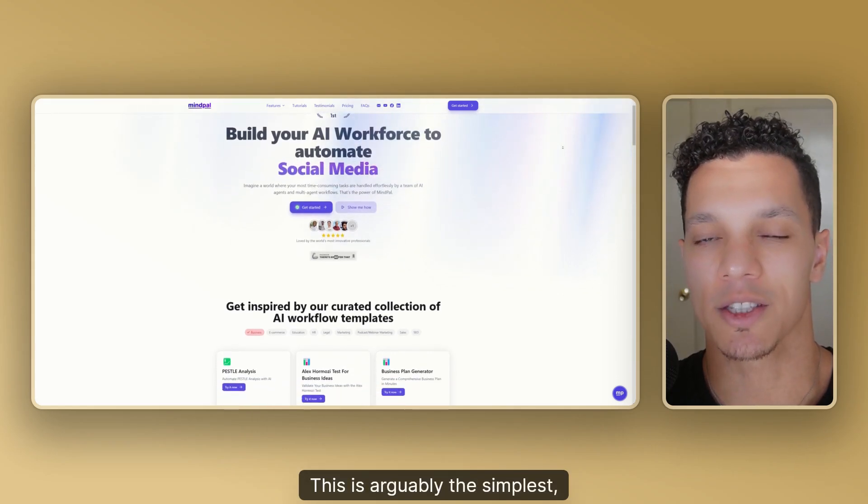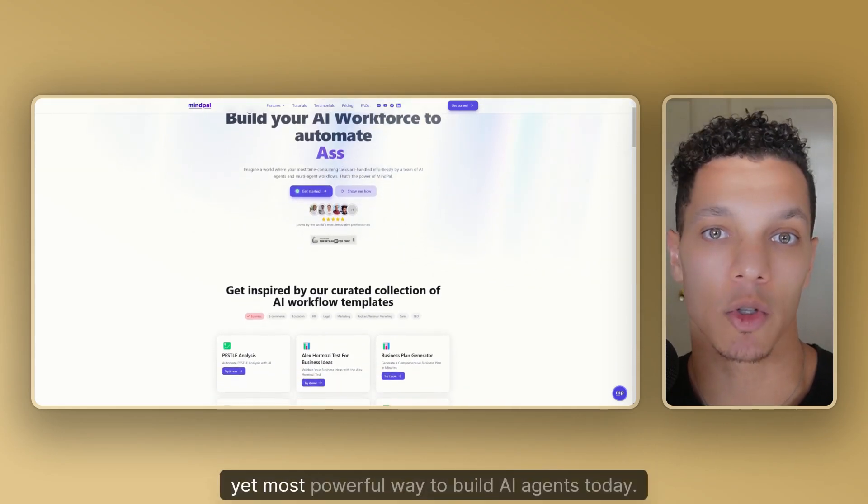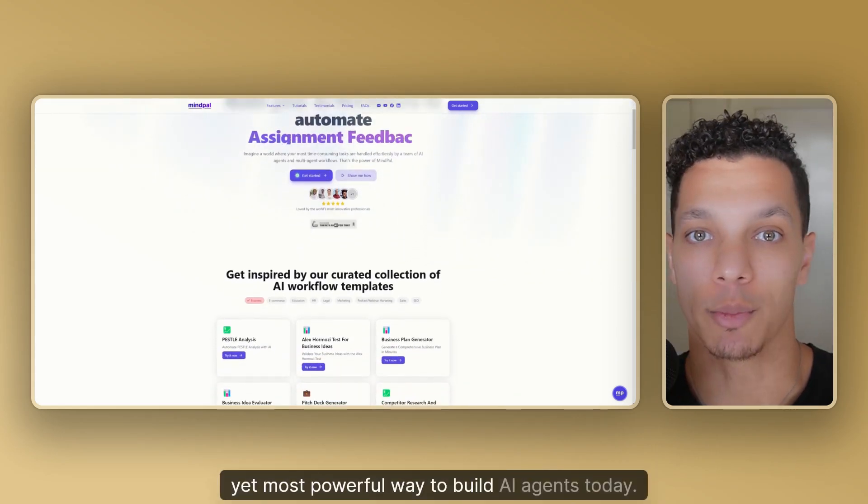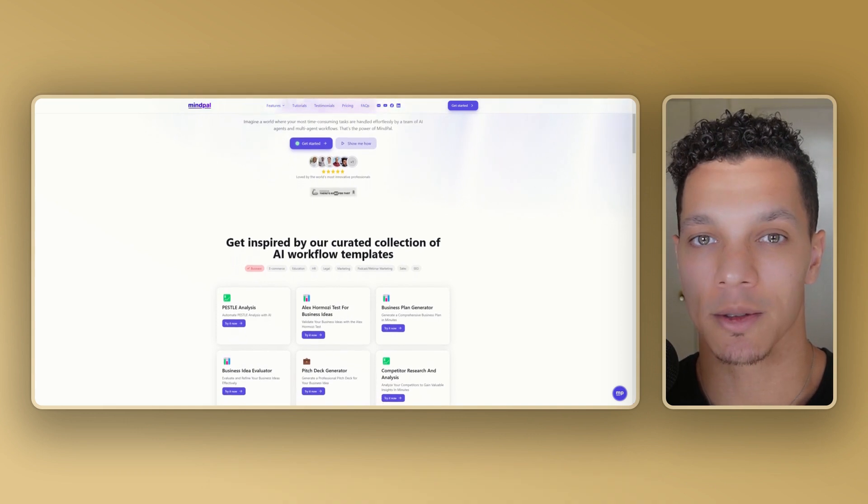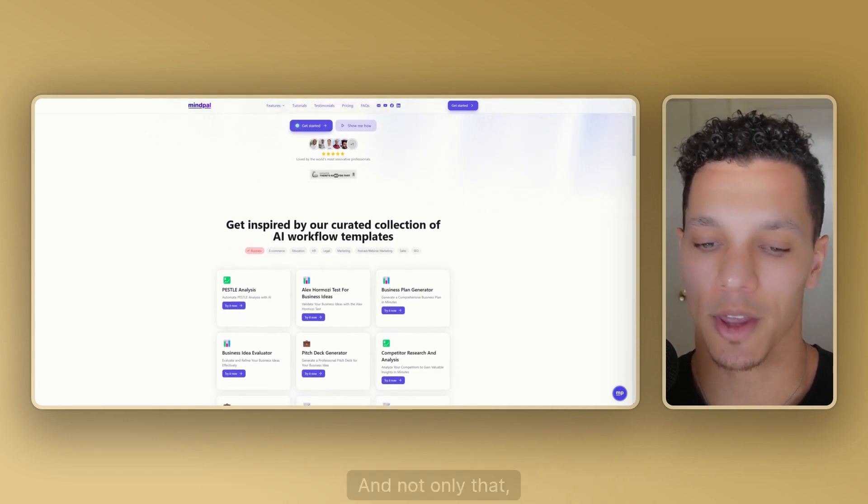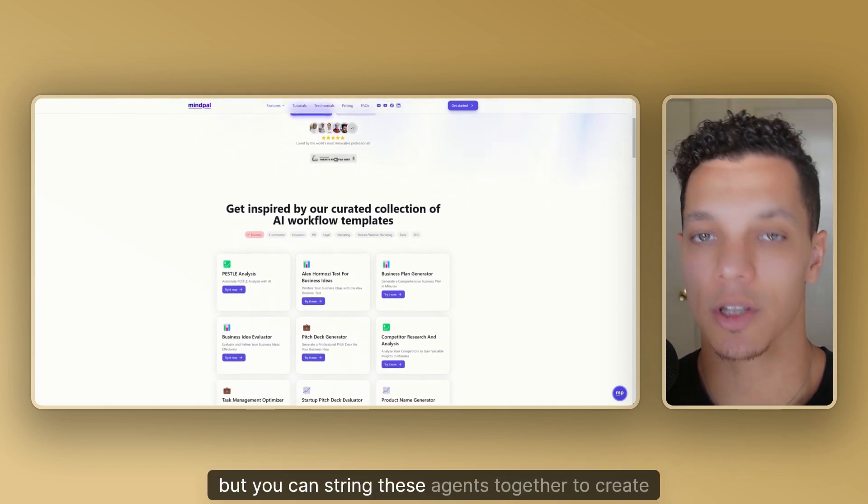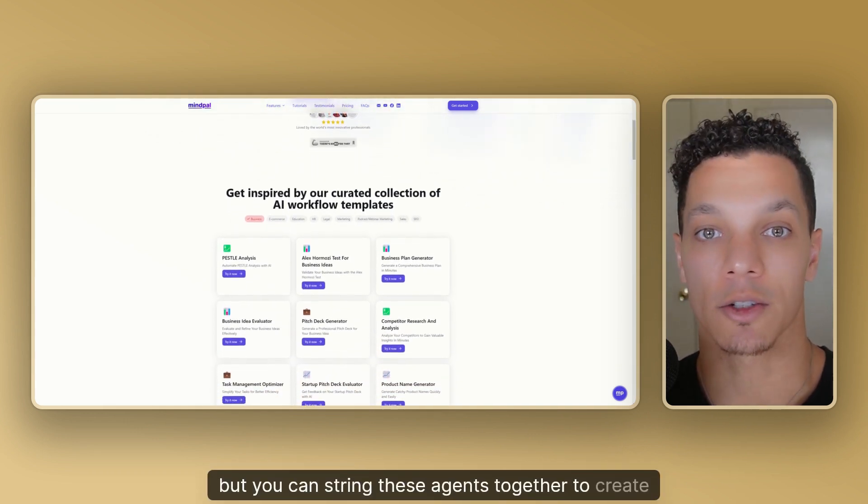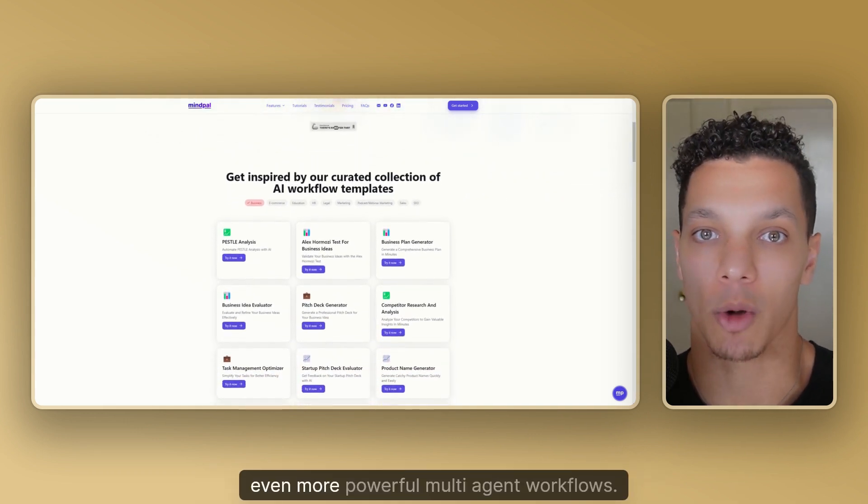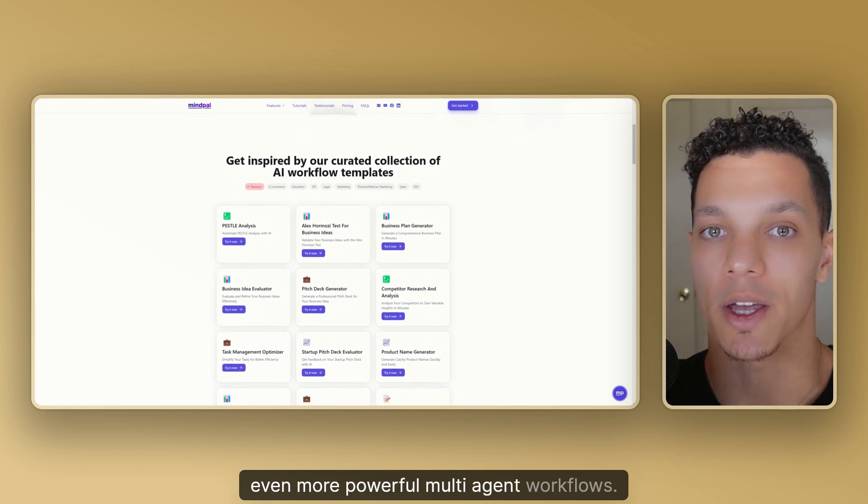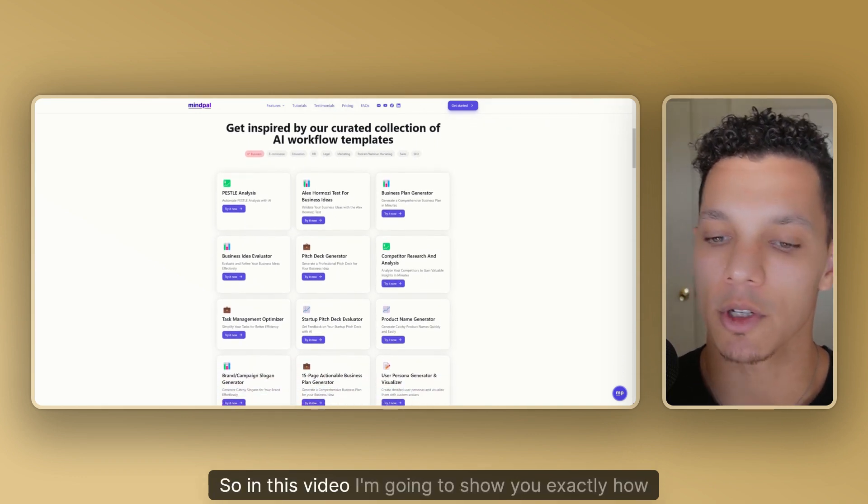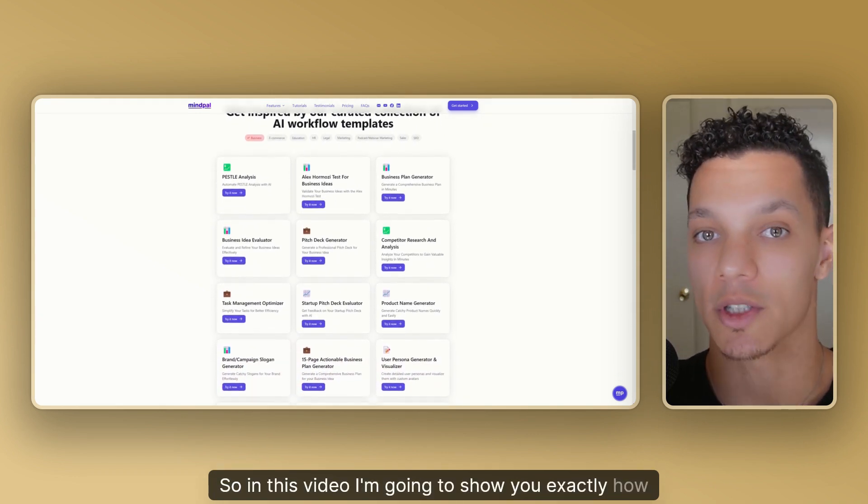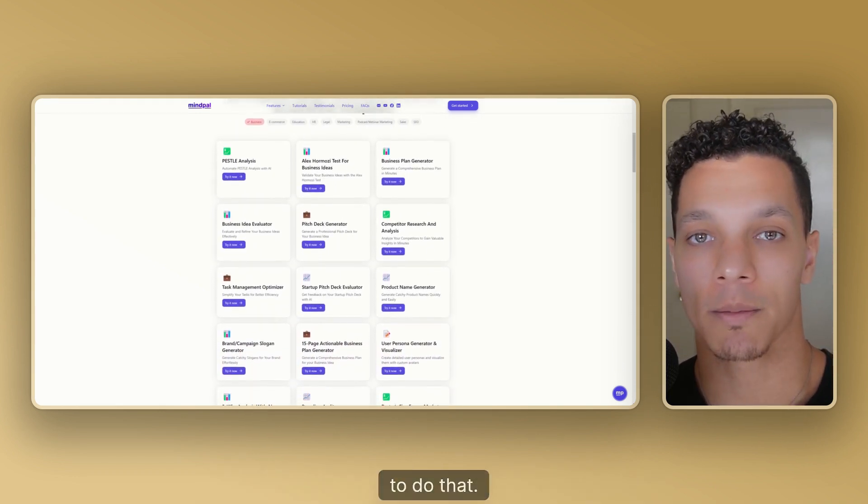This is arguably the simplest yet most powerful way to build AI agents today. And not only that, but you can string these agents together to create even more powerful multi-agent workflows.